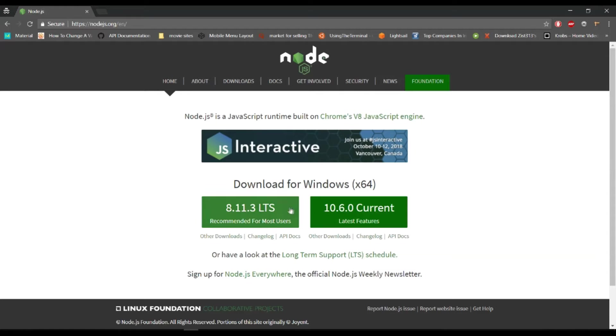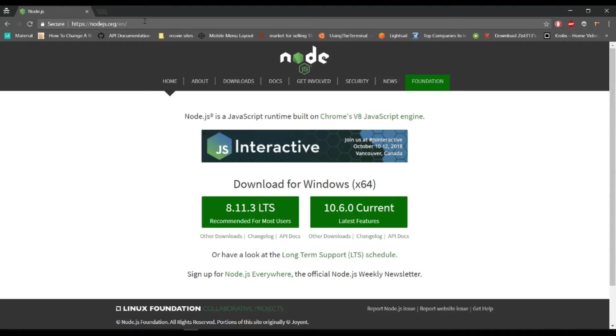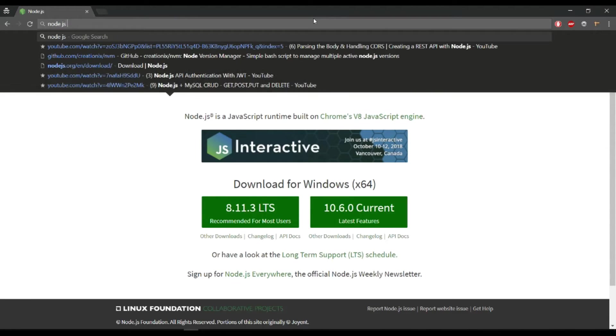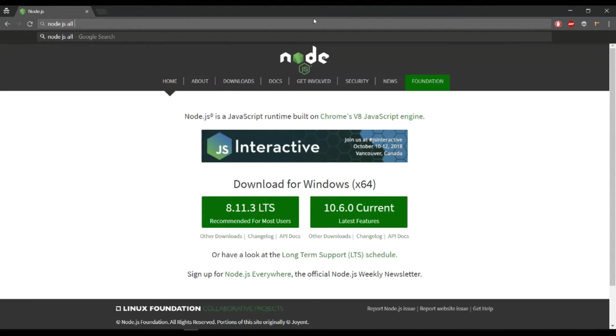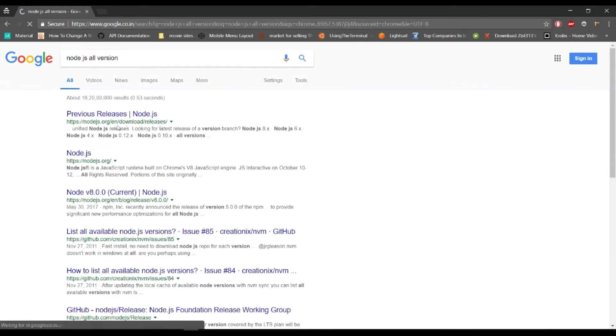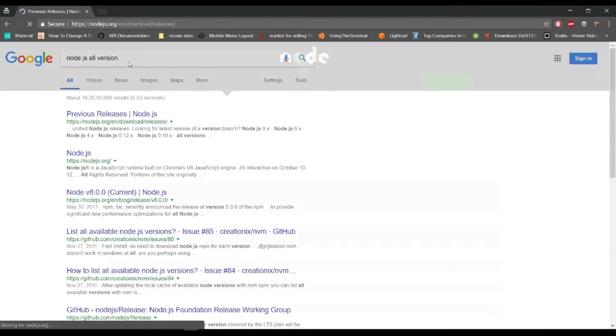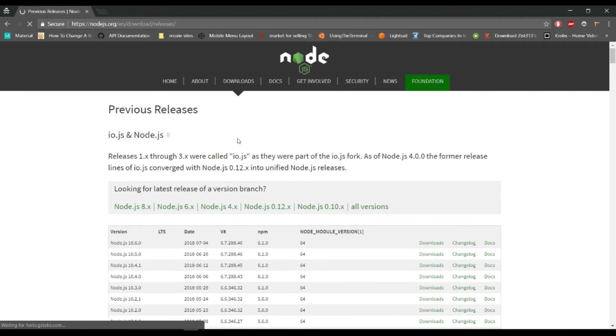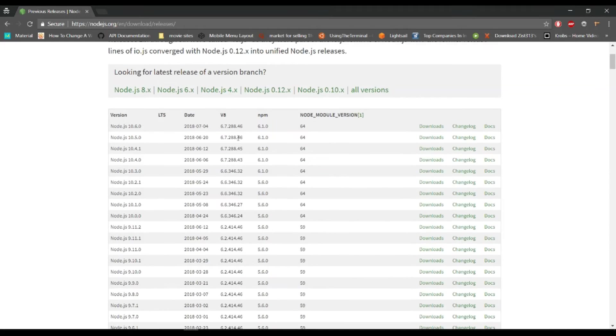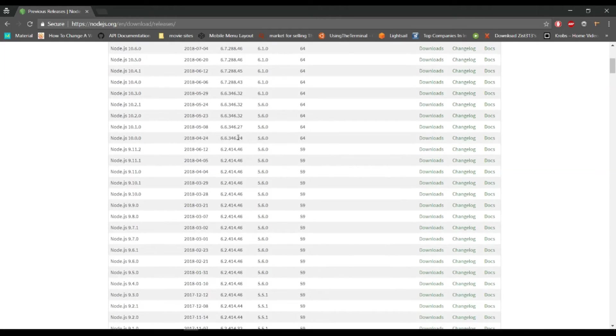If you want to install this version, you can click on the link and download and install. If you want to install some other versions, you can search for your Node.js version. On this link here you can get all the versions that you need.